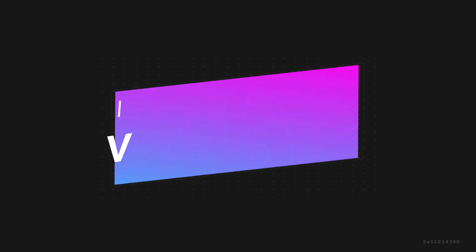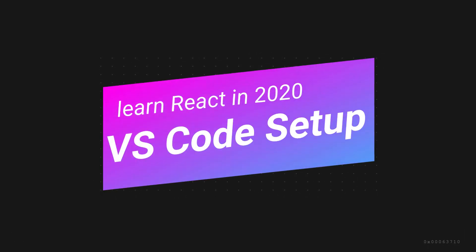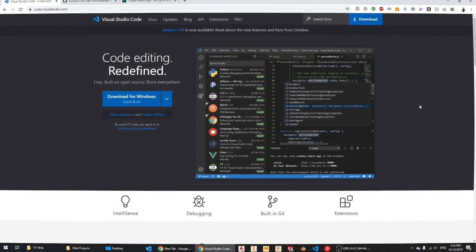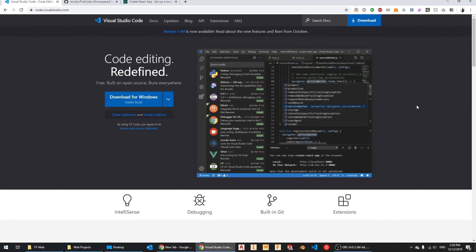Welcome back to this series. We are talking about learning React in 2020 — the modern version of React, which includes only the current stuff you need to learn. React has changed a lot over the years, so today we are going to do a basic setup for Visual Studio Code.